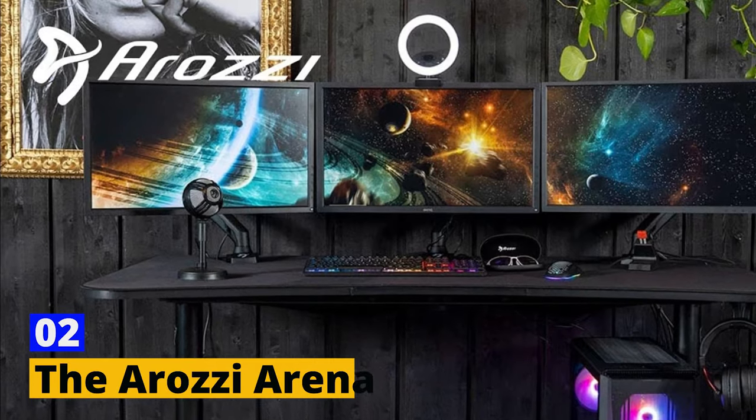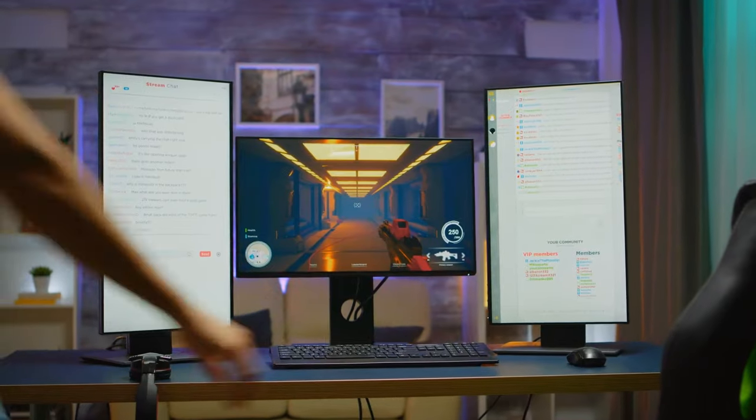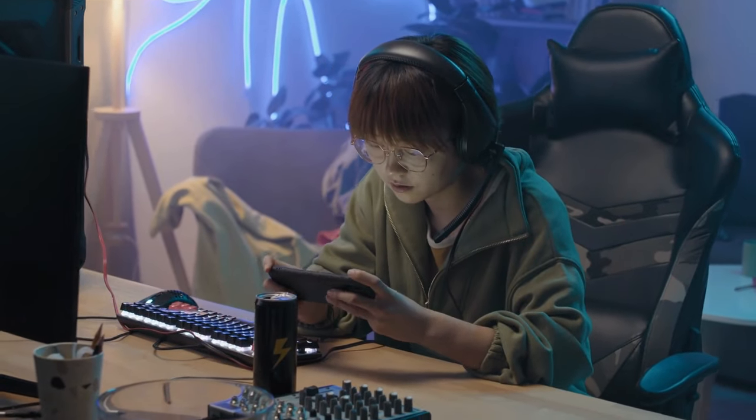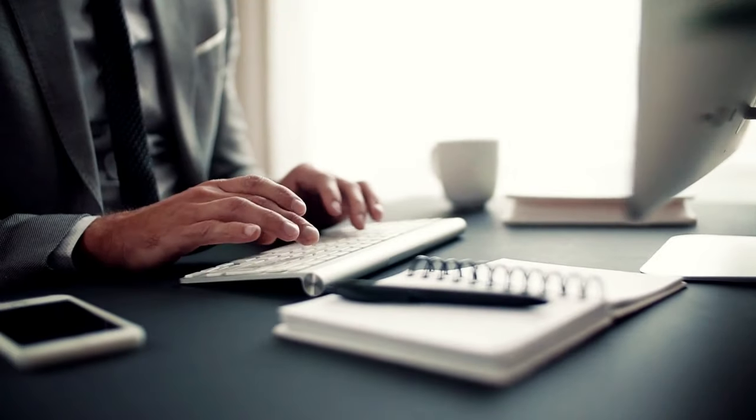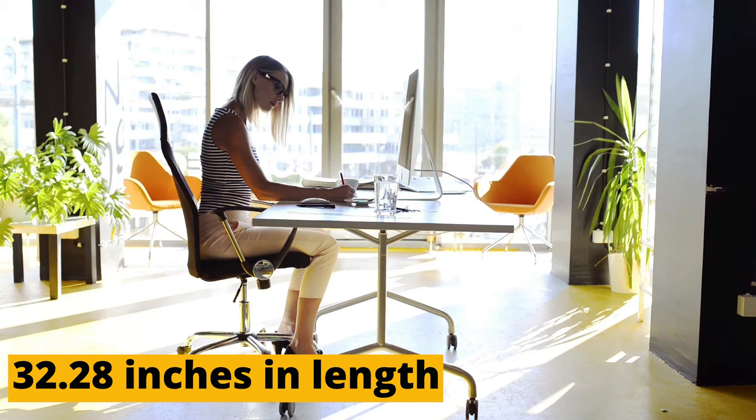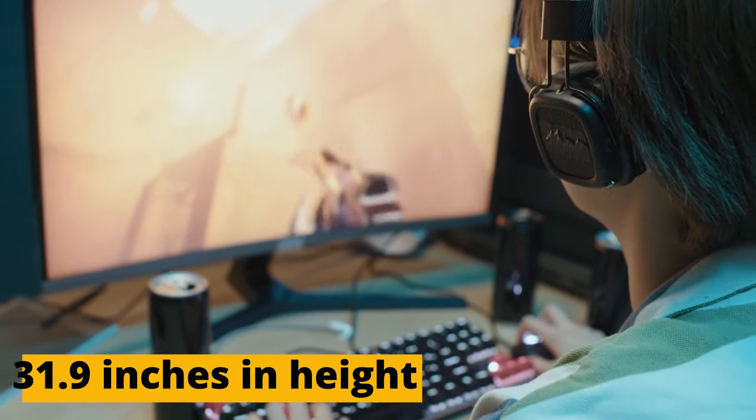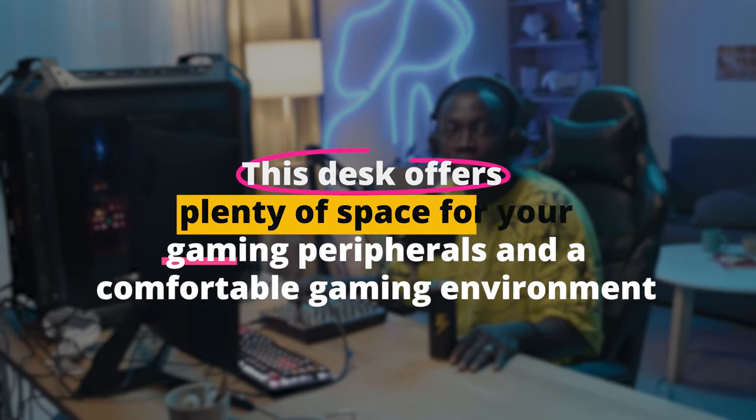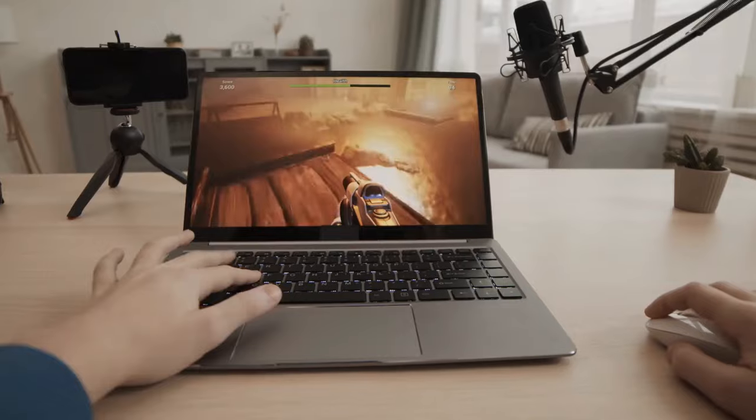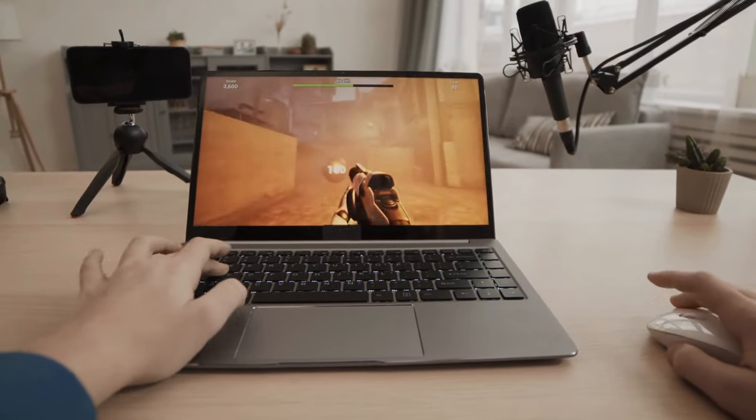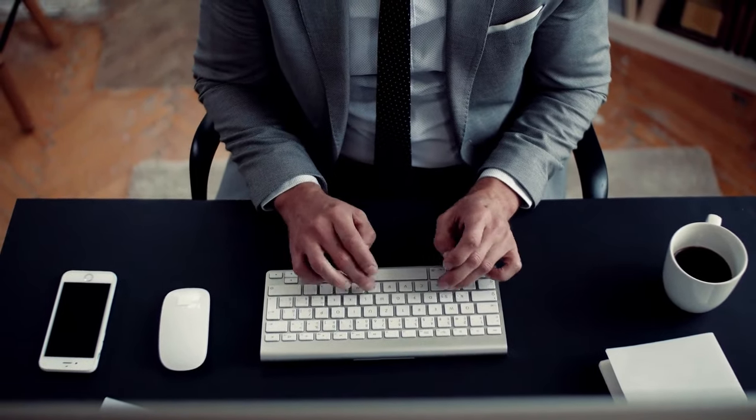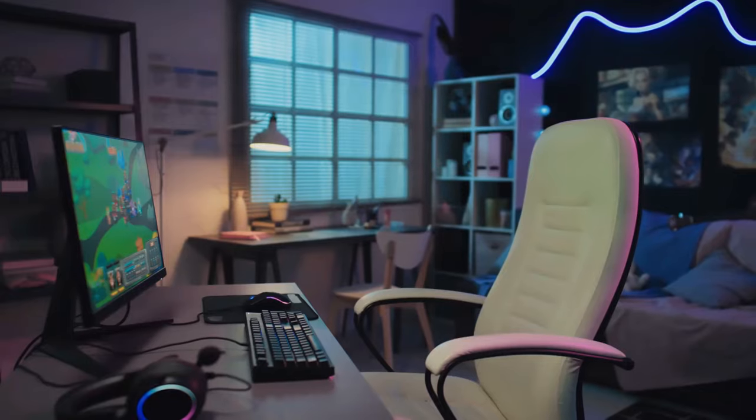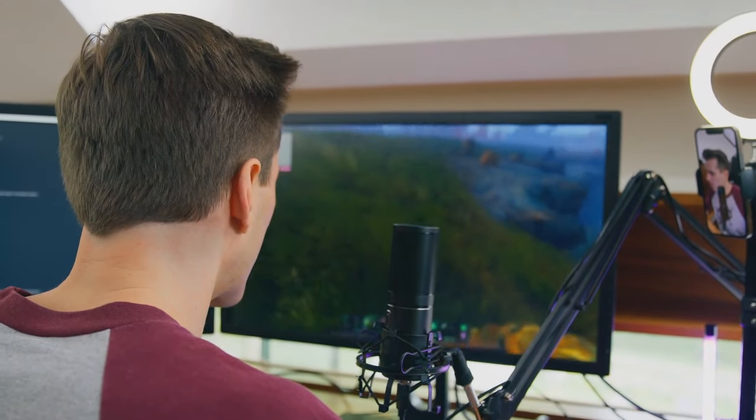Number 2. The Arozi Arena. The Arozi Arena gaming desk is an absolute beast when it comes to providing a gaming setup that's both functional and visually striking. Measuring a generous 63 inches in width, 32.28 inches in length, and extendable up to 31.9 inches in height, this desk offers plenty of space for your gaming peripherals and a comfortable gaming environment. What immediately catches the eye is the desk's 14-square-foot surface, covered in a water-resistant microfiber cloth with a non-slip underside. This not only adds a touch of luxury, but also ensures your gaming gear stays in place during intense gaming sessions.